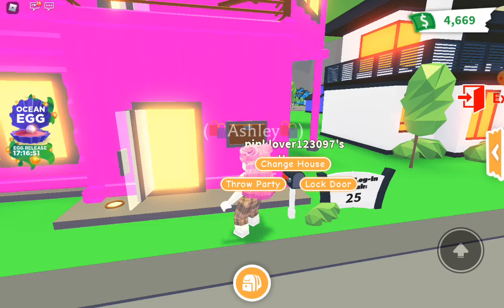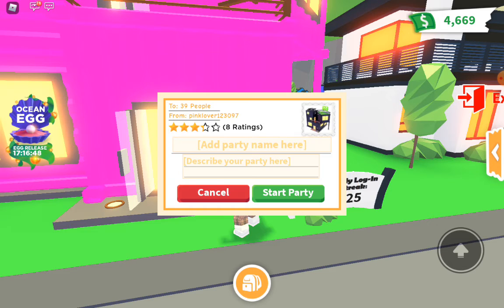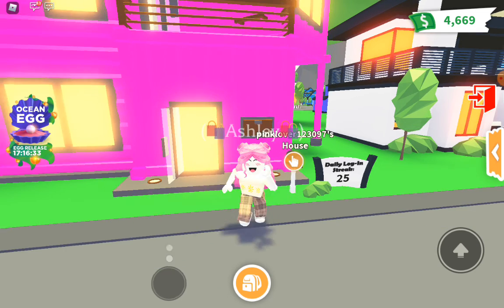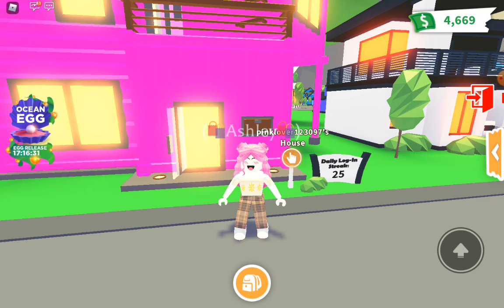Then press 'Throw Party' and add your party name and a description. Once you've added the party name and description, press 'Start Party.' And that's how you throw a party in Adopt Me — see you in the next video, bye!